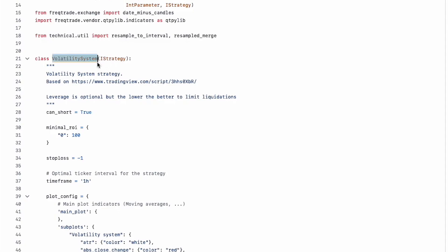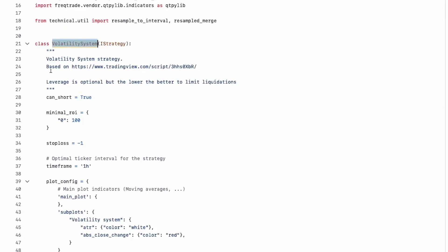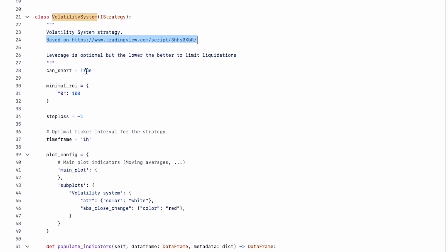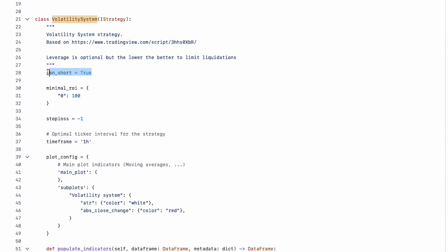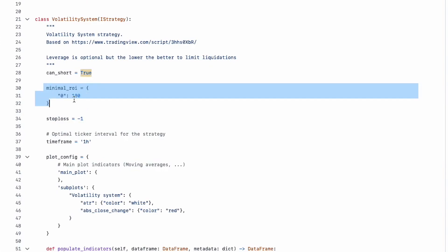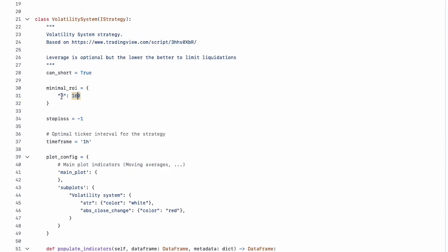The strategy is named 'Volatility System' — this name must match exactly when back testing or during hyper optimization. This strategy was inspired by a trading view strategy. The 'can_short' flag is set to true, meaning it can be used on both spot and futures markets. Setting it to false restricts it to spot trading only.